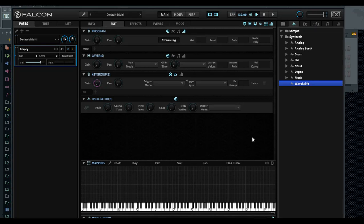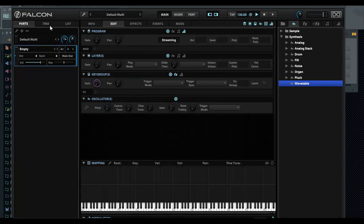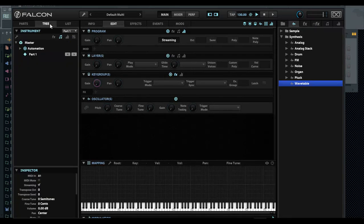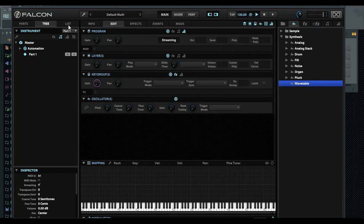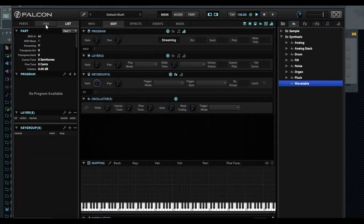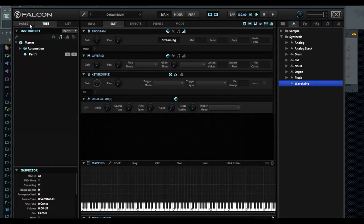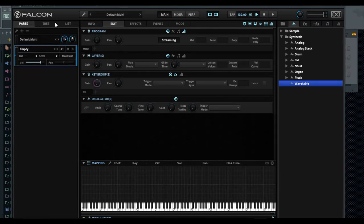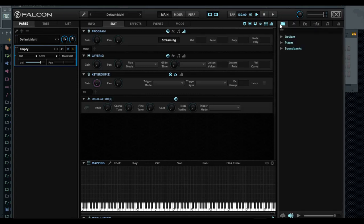There's many ways you could do that. You could actually go into the tree here and slide it into the key group, but the easiest way I find is just going and picking something from right here.